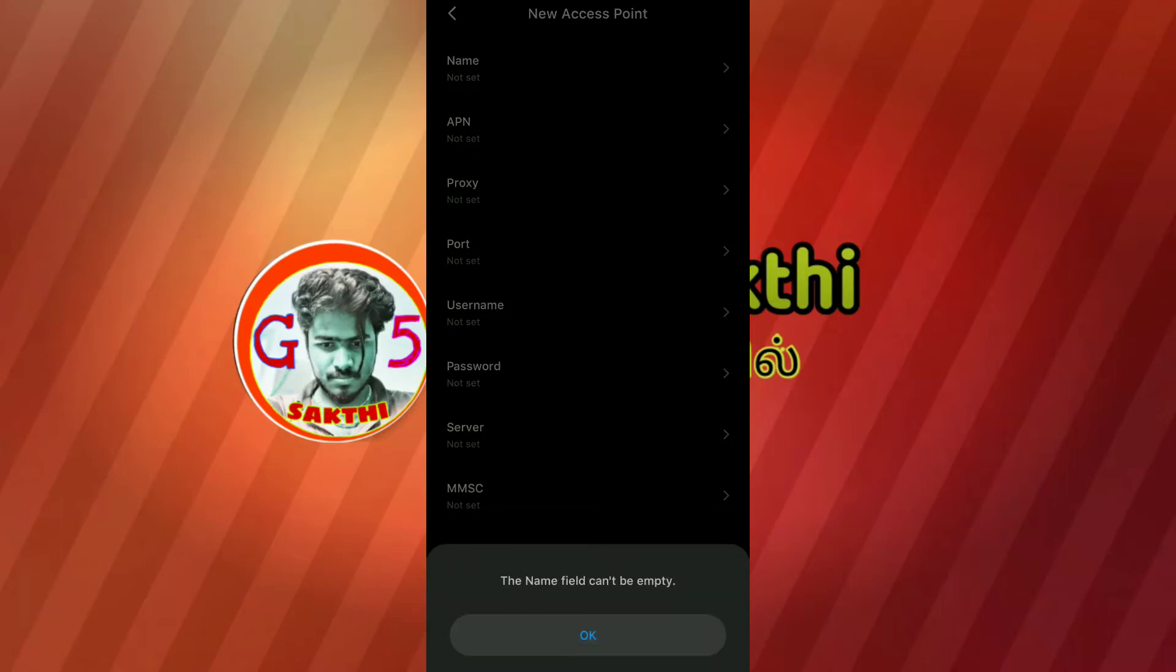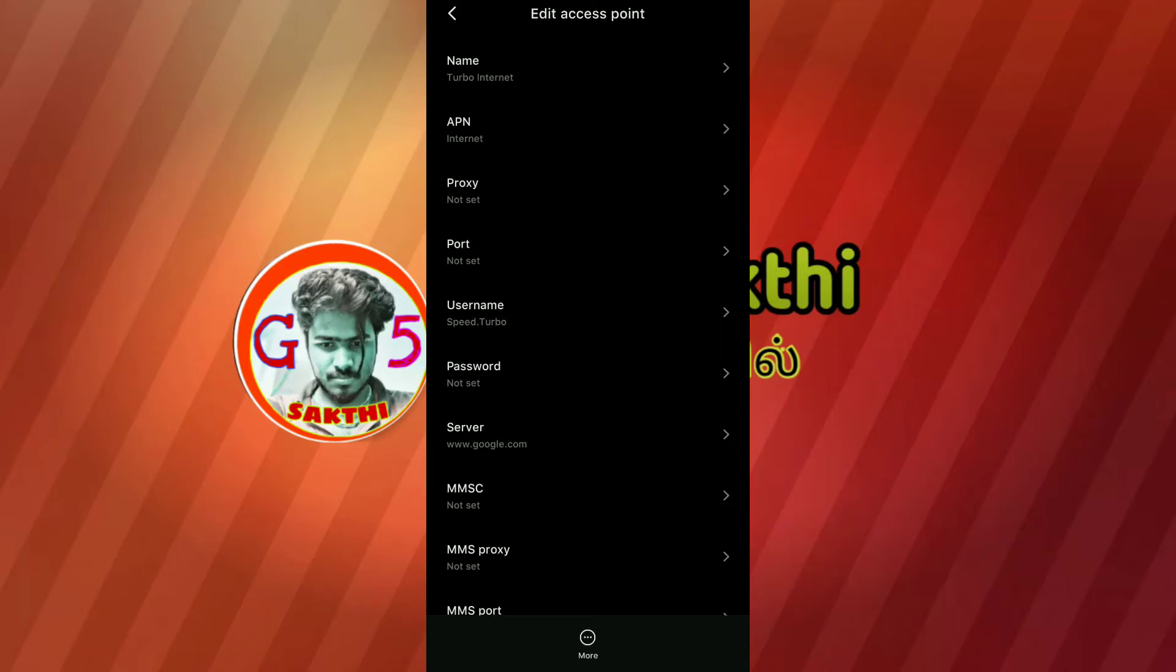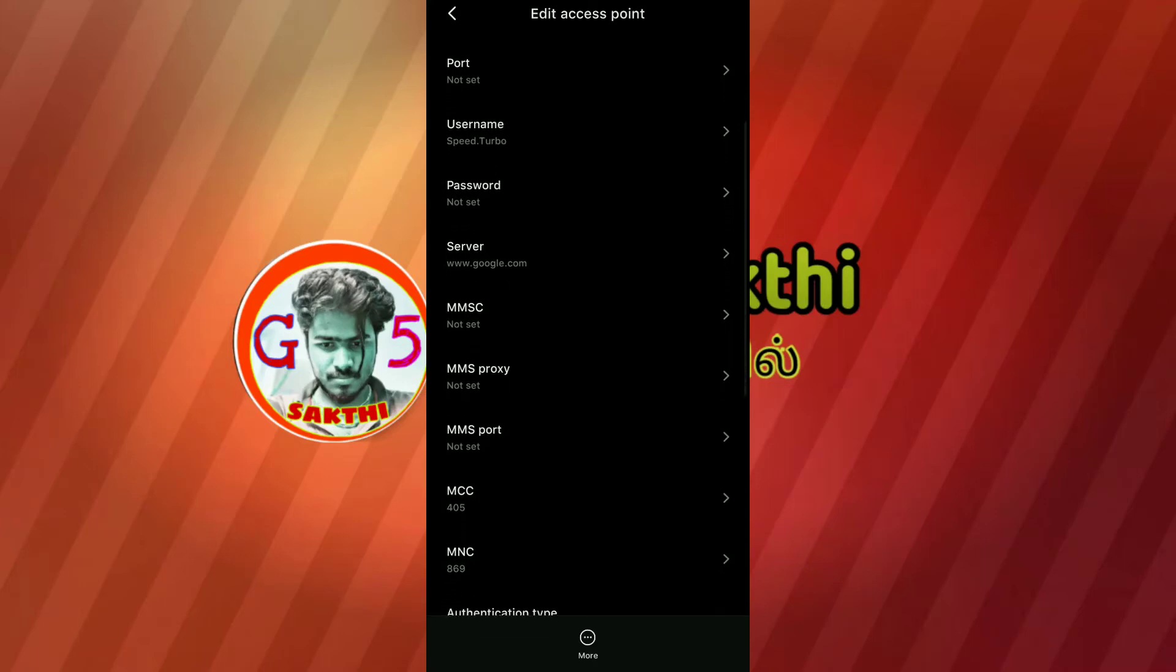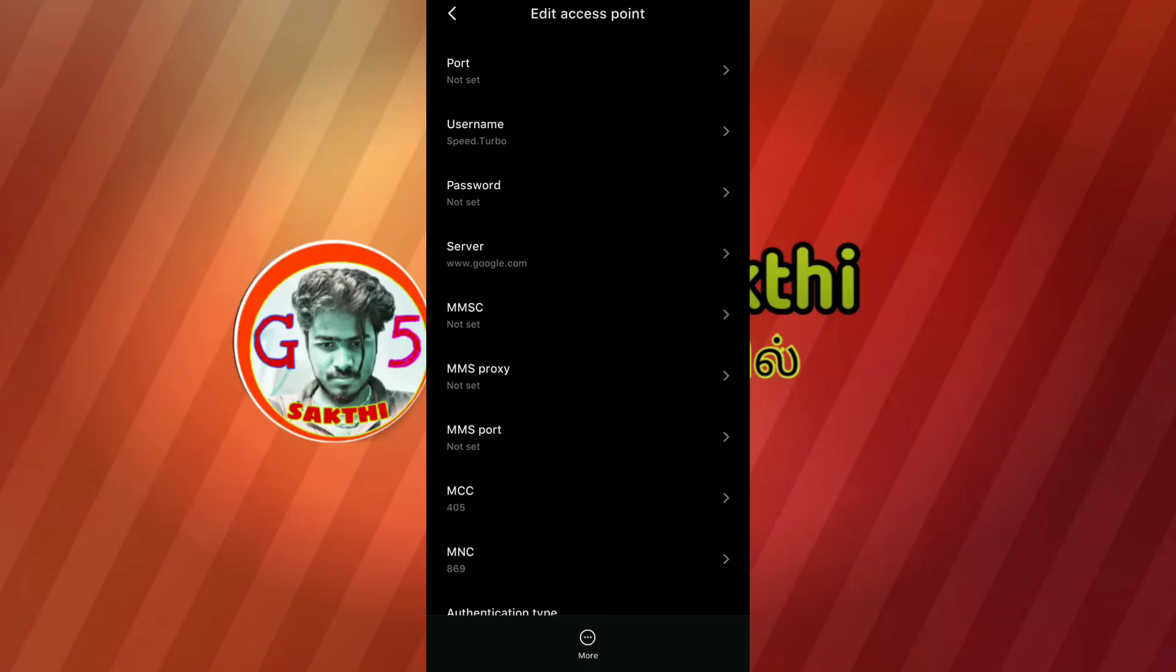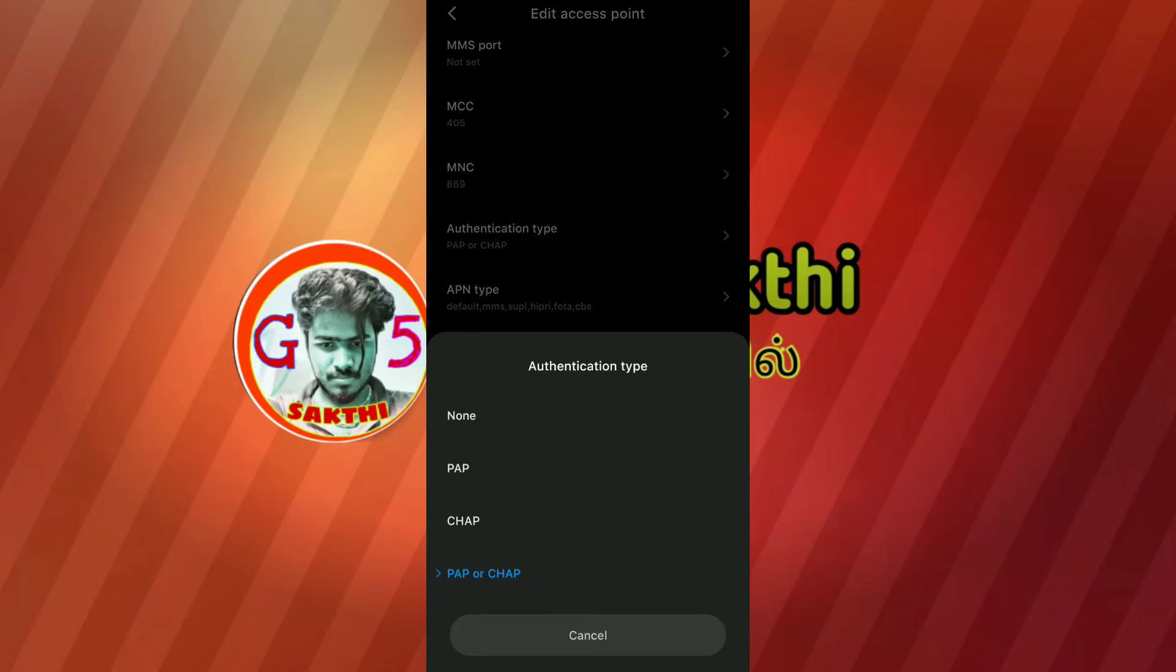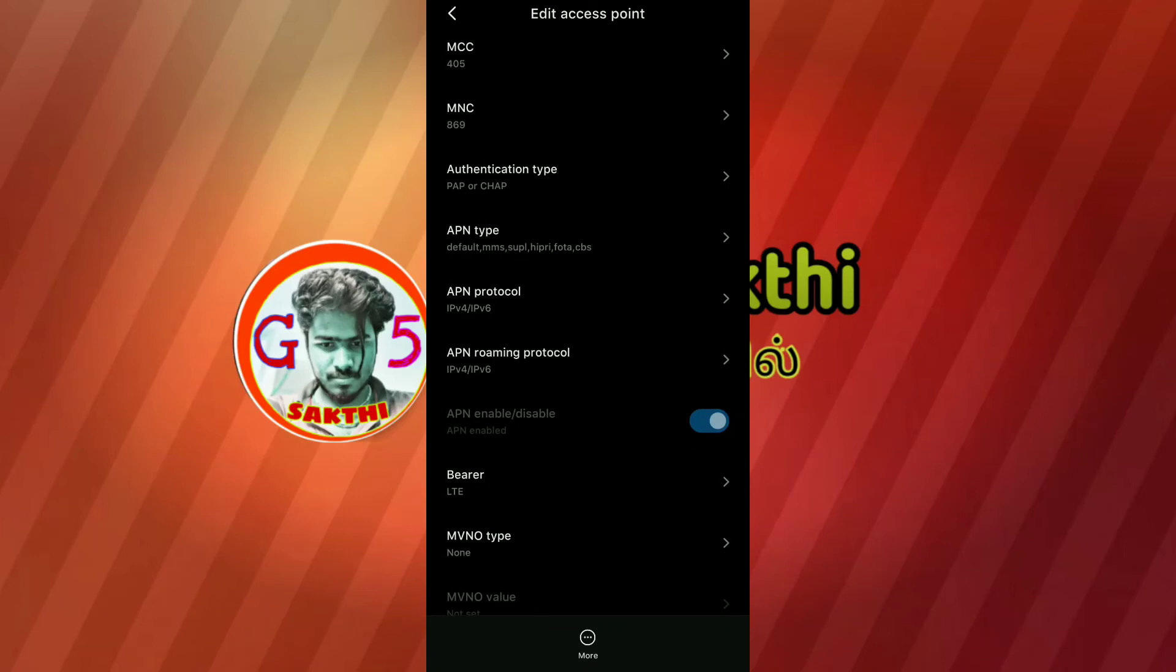First you enter the name. Next proxy port. Next username - type speed.turbo in capital letters. Next password. Next server - type www.google.com. Next the MCC. Next authentication type.